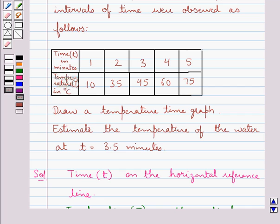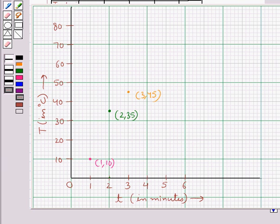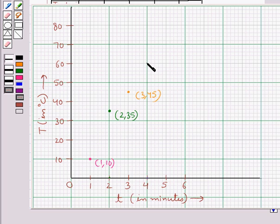The next point we have to plot is (4, 60). The temperature at 4 minutes is 60°C. To plot this point, we move 4 units to the right from 0, then from there we move 60 units up so as to reach the temperature 60°C. We get this point, and this is (4, 60).